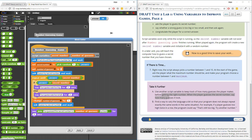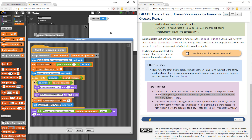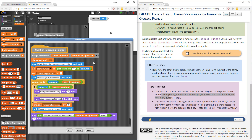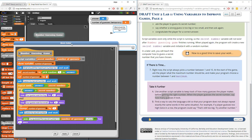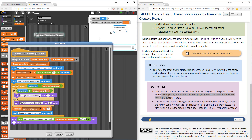Now I want to show the number of guesses on screen. I'll go to variables and use show variable. Since this is a script variable, I can't find it from the variables palette — I have to put it in the script, at least temporarily. I want it to show the number of guesses. Let me apply and play the game.